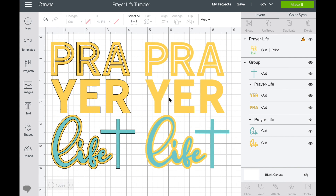Here we are in Cricut Design Space. I just opened up a new canvas and I've gone ahead and imported the file I'm going to be using today, but I want to show you how to do this. Before we go over to the upload — this is where you'll upload the file — if you hop down in the description below you can download the files.